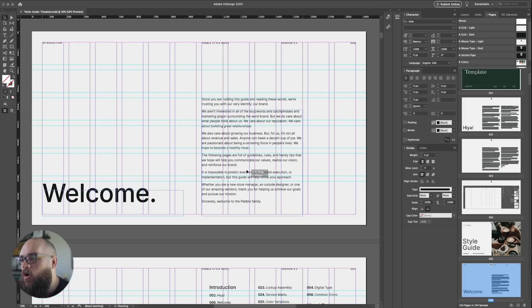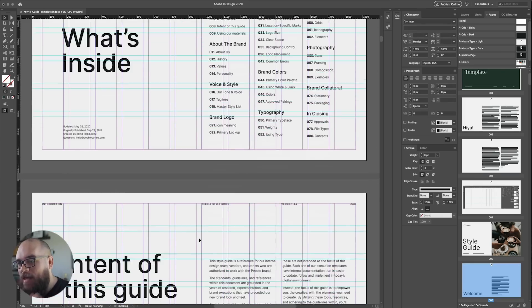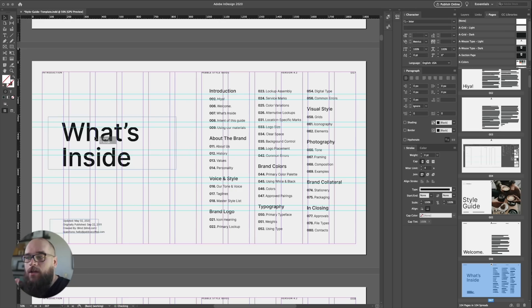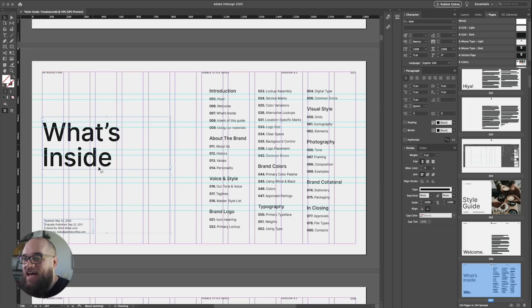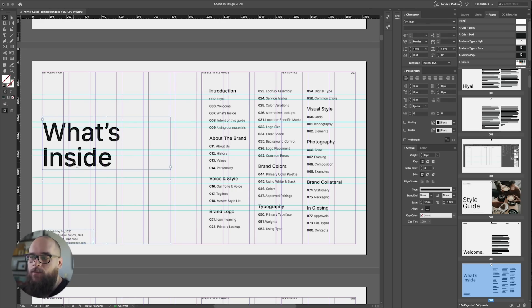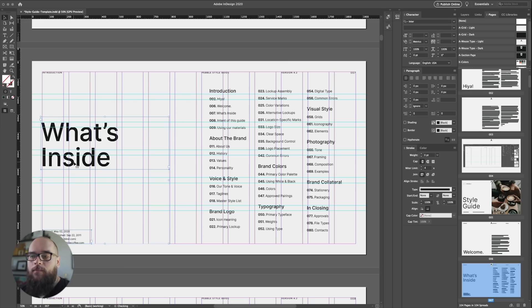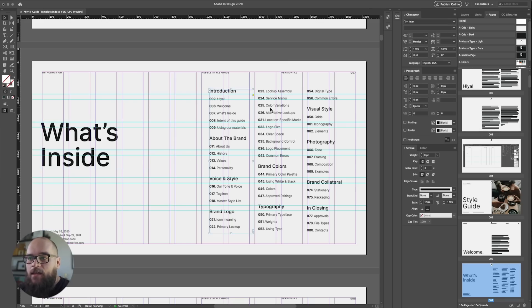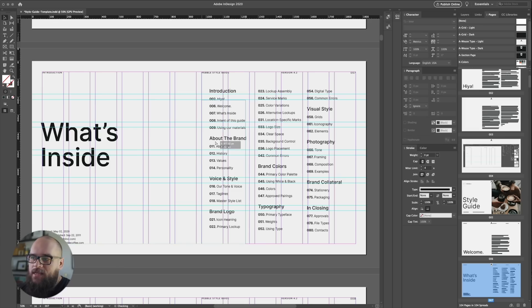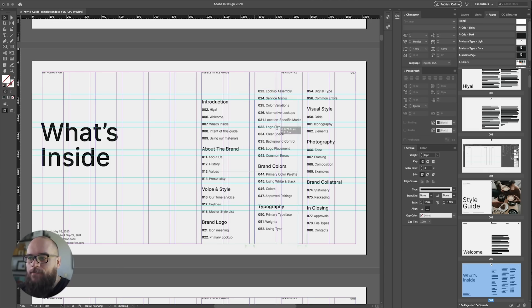Now because all 100-plus pages have one of these masters applied to them, these changes are carried through the entire template. Alright, I'm going to go through the rest of the document and fix up all the rest of the page layouts. The guides make it really easy—everything just kind of snaps right into place as you drag them towards the guide.